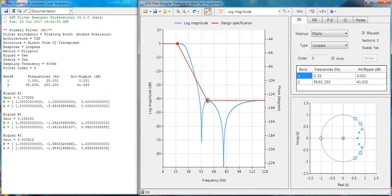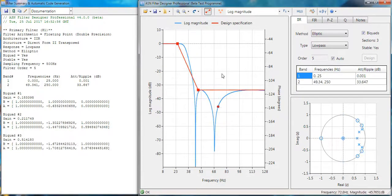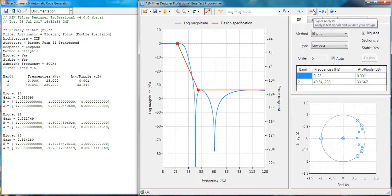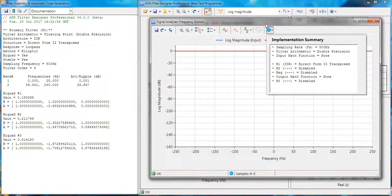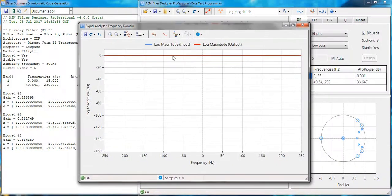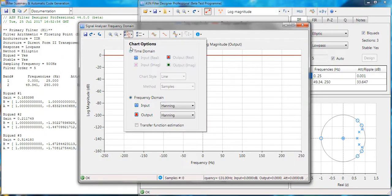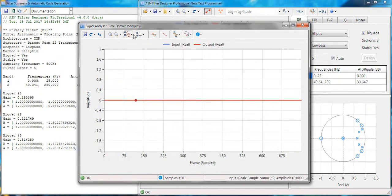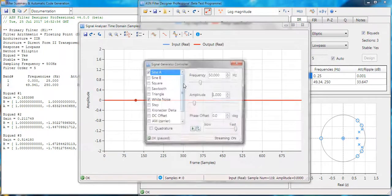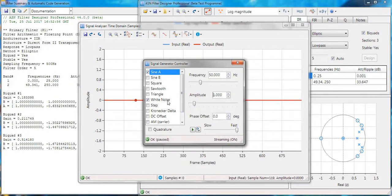Once we've designed our filter, we can now go to the signal analyzer just by clicking on this. This is basically an oscilloscope within the tool. If we go to time domain analysis, we can actually set up a test signal. We've already set up a sine wave with some white noise.